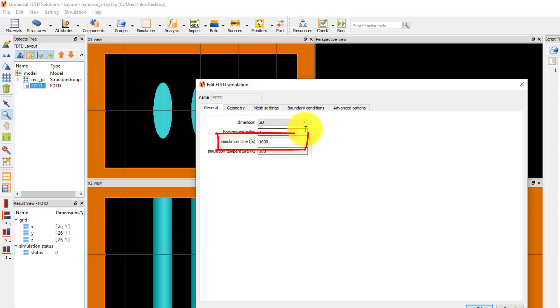The maximum simulation time is set to 1000 femtoseconds, which is typically sufficient for optical wavelength simulations.